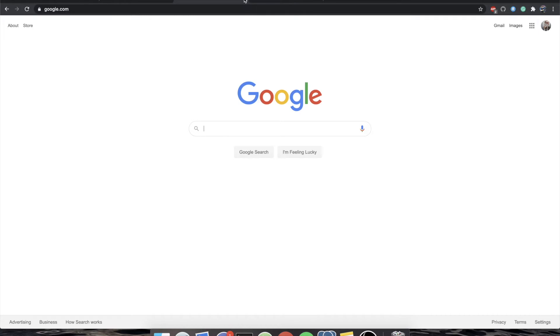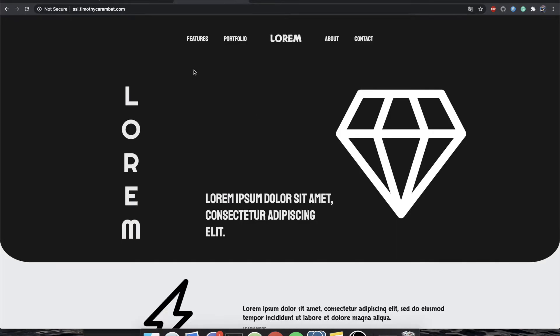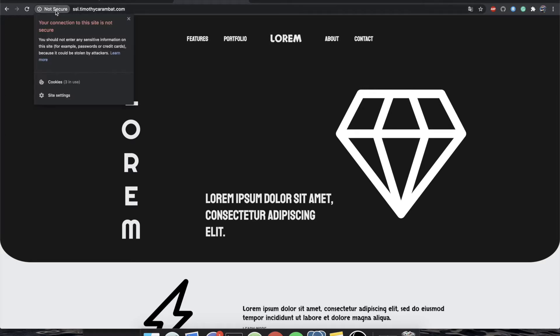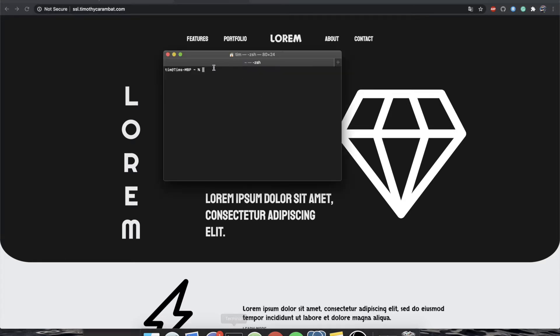So what we're going to do is we're actually going to do what these services do for you, that you have to pay for, we're going to do them for free. So to get started, you'll see that I have a subdomain of a domain that I already own, that is SSL.TimothyKaramita.com. You can see that the connection is not secure at this time. So what we're going to do is we're going to just pop open a terminal.